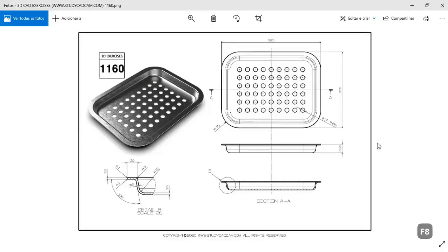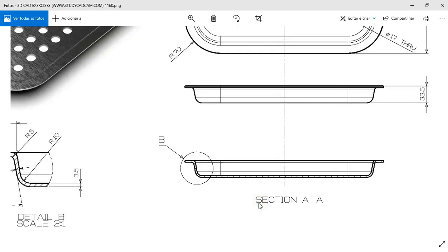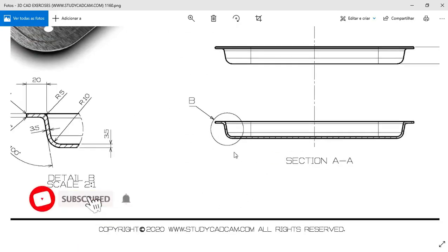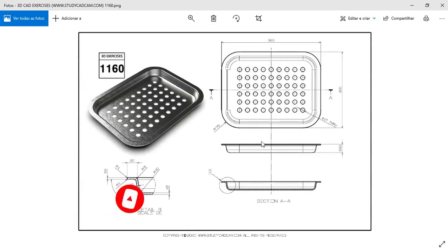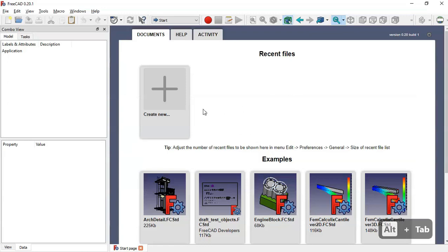Hello and welcome to the channel. Today in this tutorial we'll draw this model from the start.com site. This will be a practical exercise in FreeCAD, and if you want this model you can download it from that site or on my FreeCAD site.